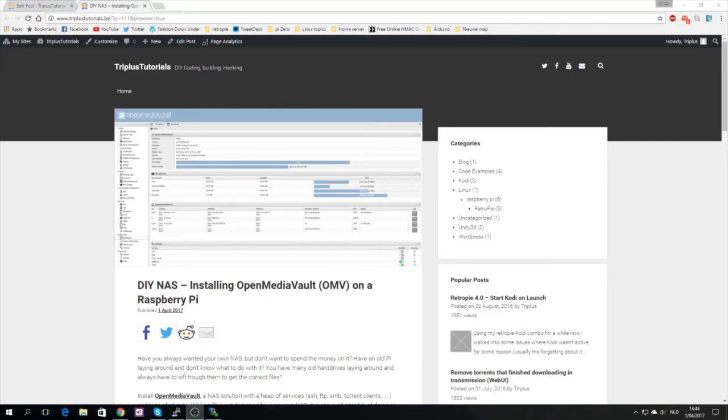Hello everyone, welcome back. My name is Triplus and today we will be taking a look at installing OpenMediaVault on the Raspberry Pi.